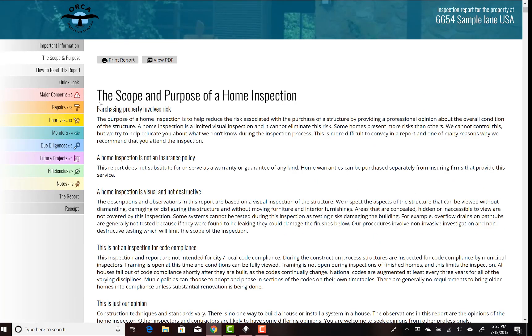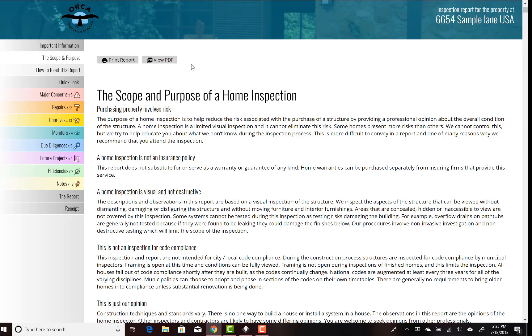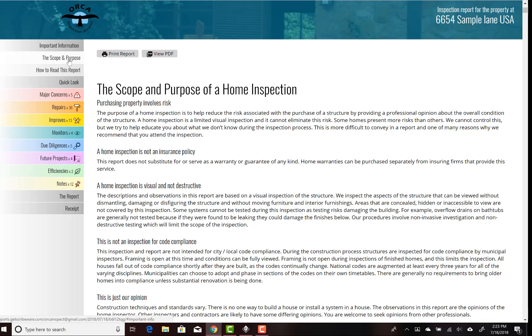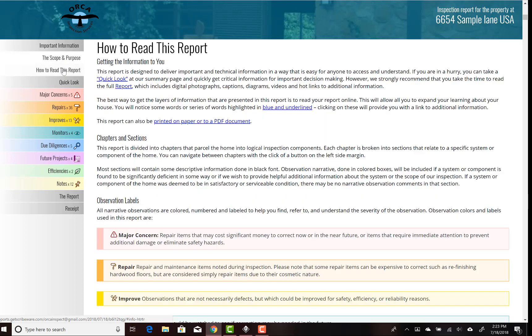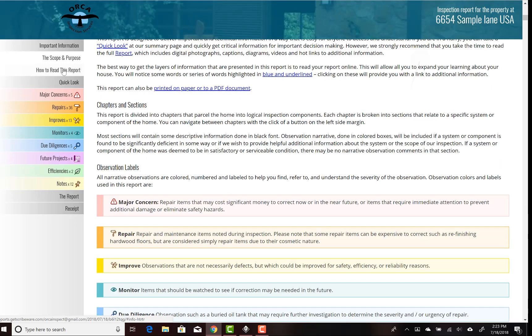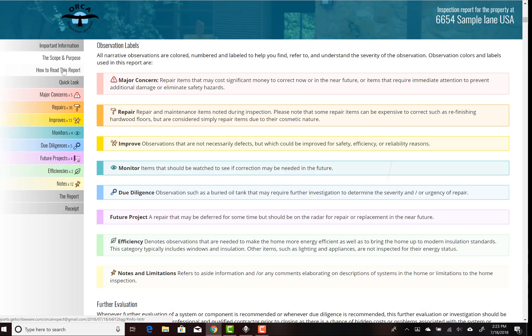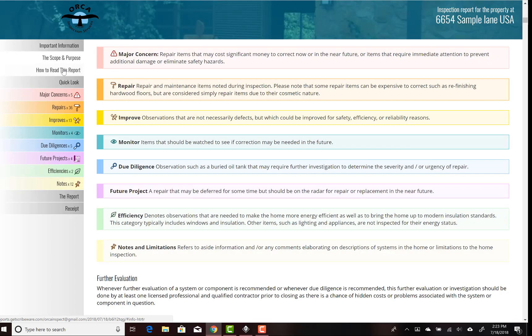You'll notice the report can be viewed as a PDF or printed to paper, so we really support all the different formats for looking at a report. We've got a few bits here that are CYA stuff: the scope and purpose of a home inspection, a nice clear outline of what we're trying to accomplish with the home inspection, and then a quick 'how to read this report' page.